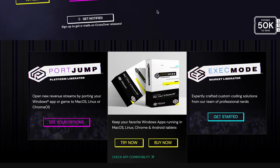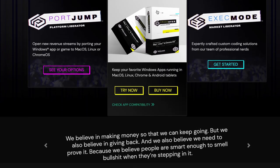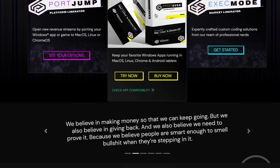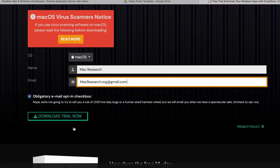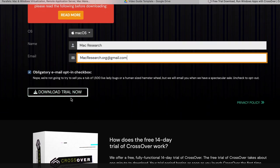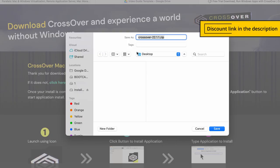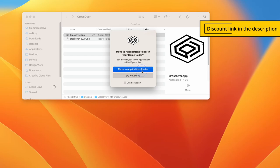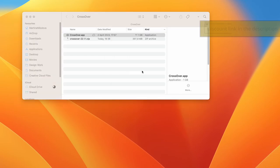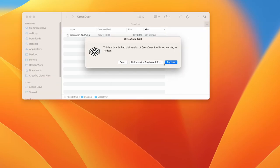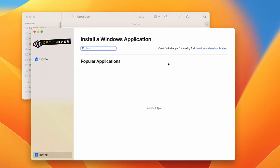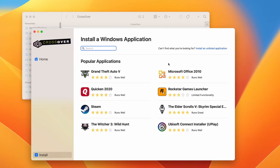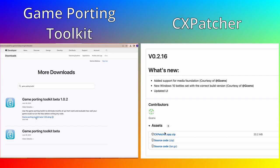When in Sonoma, download Crossover and install it on your Mac. As a courtesy to our viewers, you will get 10% off the purchase price if you use the affiliate link in the description. You can also choose a 14-day free trial in case you want to take it for a spin before deciding whether to commit to the service.